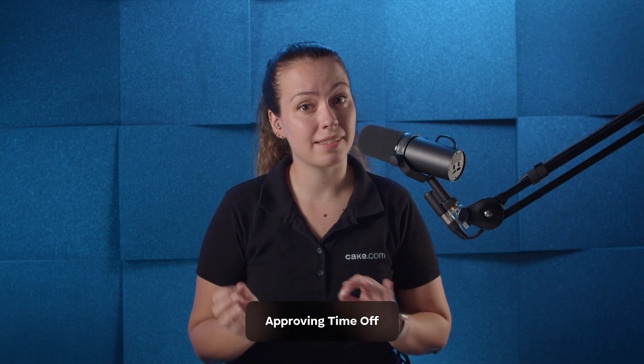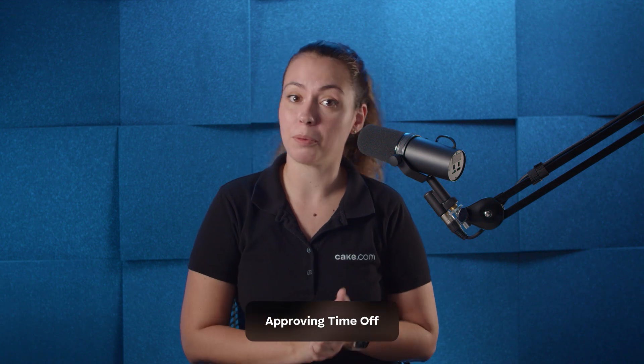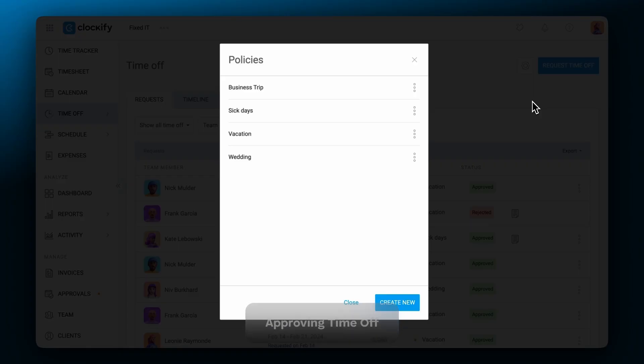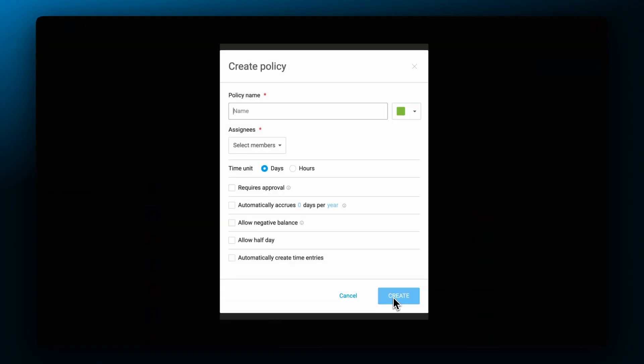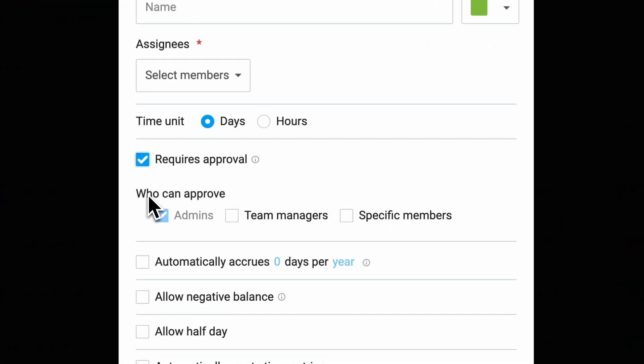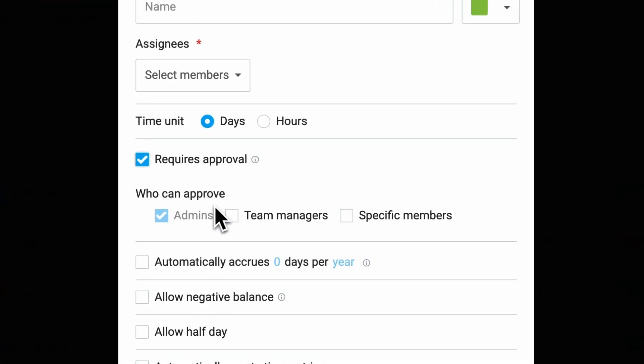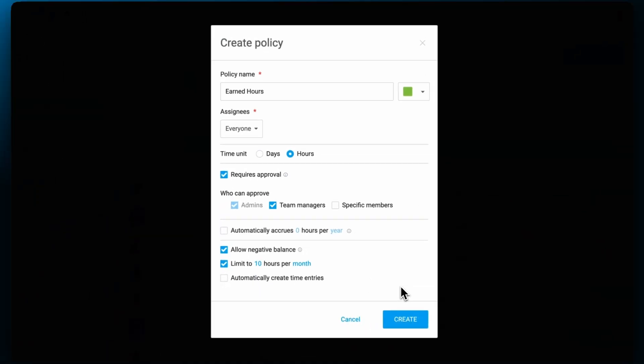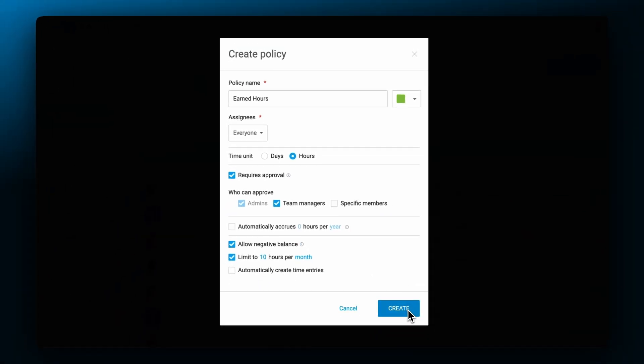Time off requests have a separate approval process. You first set time off policies, choose who approves them, and give people days or hours they can spend. Then, people request time off, and the person responsible for the approval either approves or rejects the request.